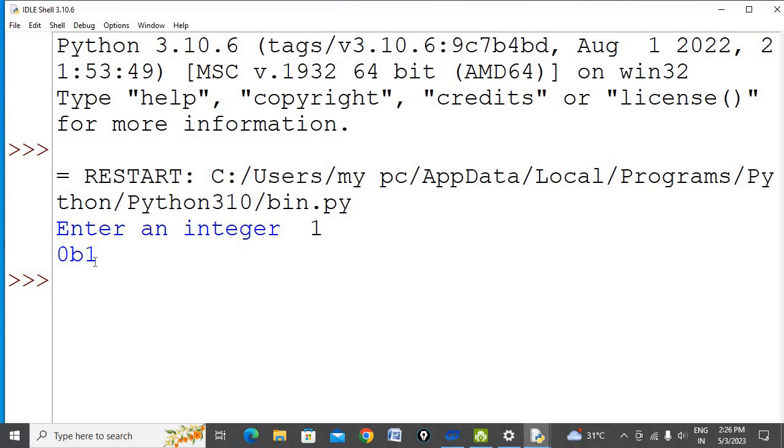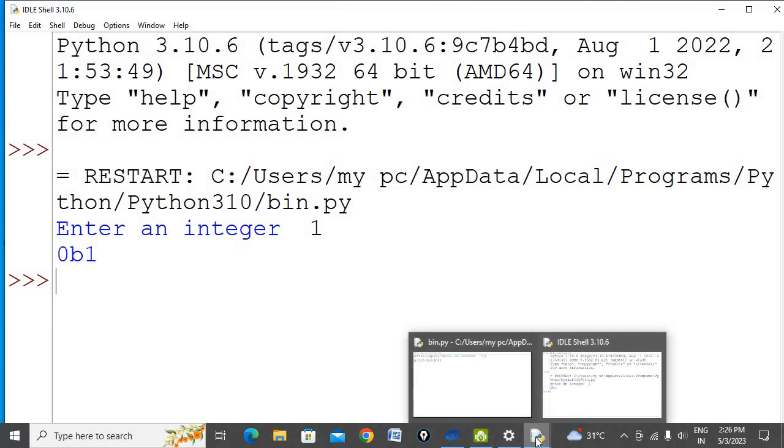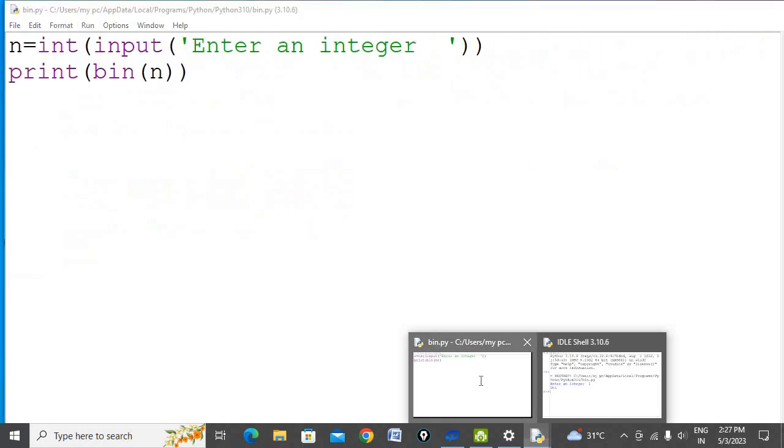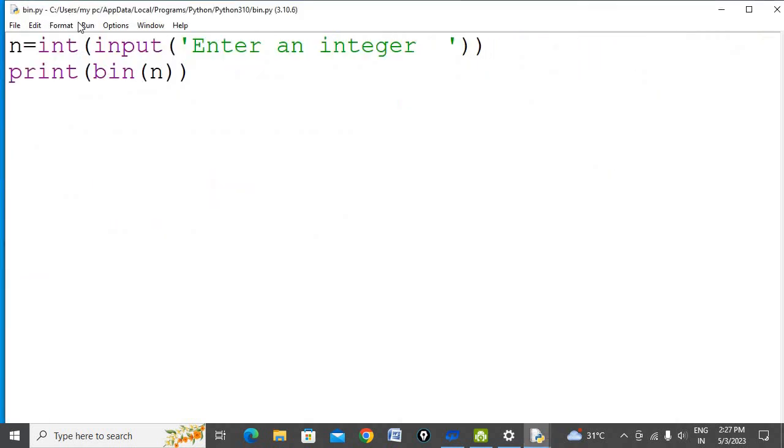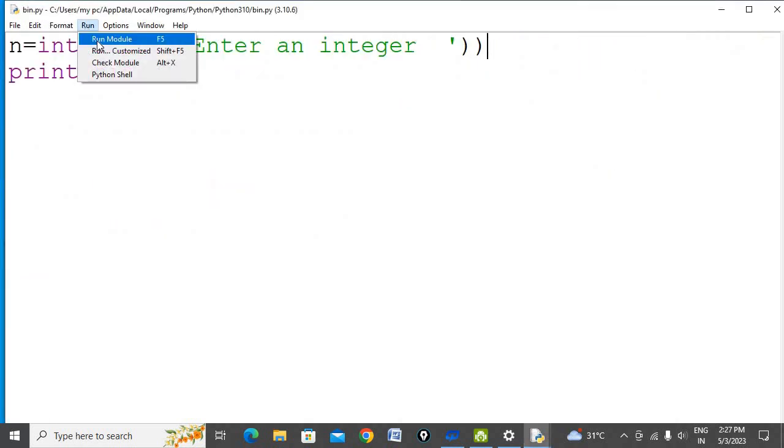Now I'm going to convert another number into binary.